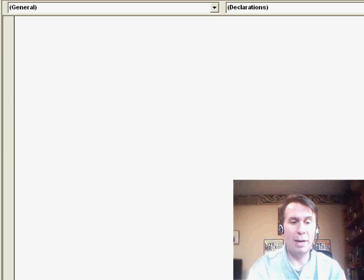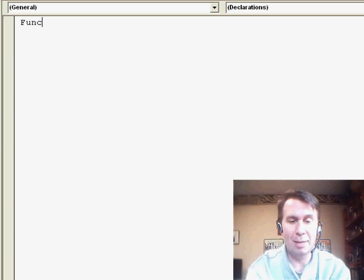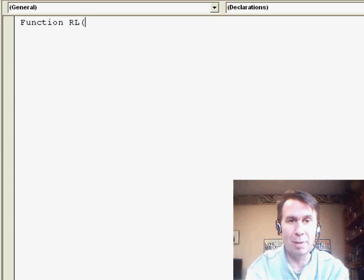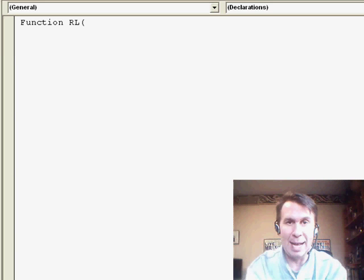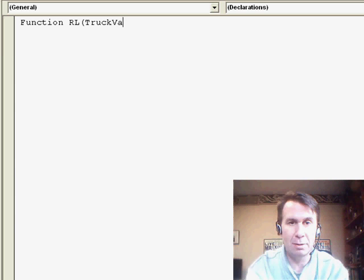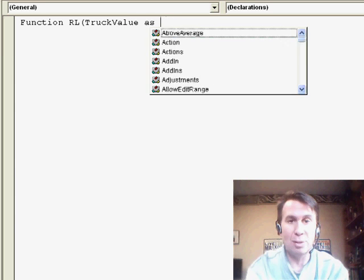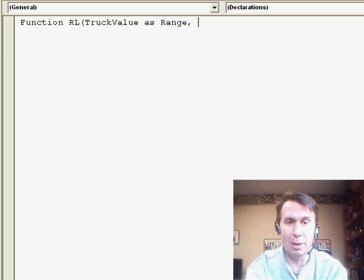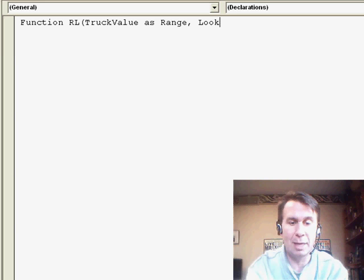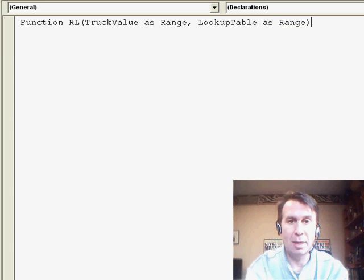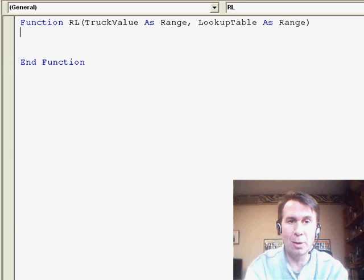And I'm going to create a function, not a sub, a function I'm going to call it RL for reverse lookup. Two parameters are going to pass the value, so let's call it truck value as range and then also where we're going to look, so the lookup table as range and here we go.